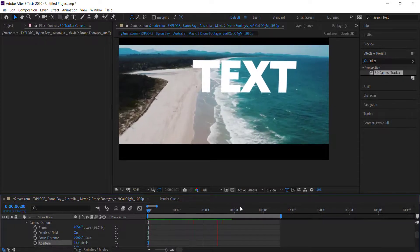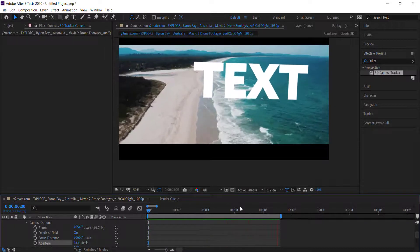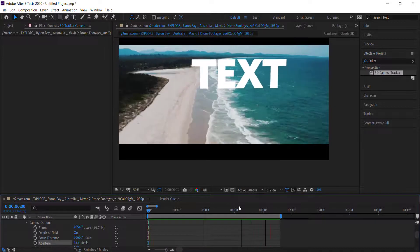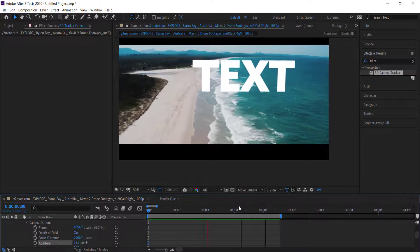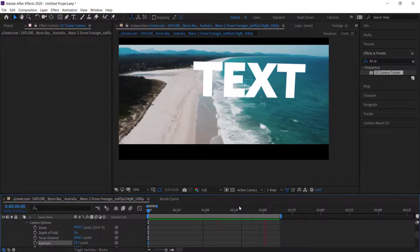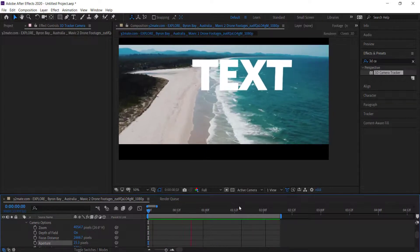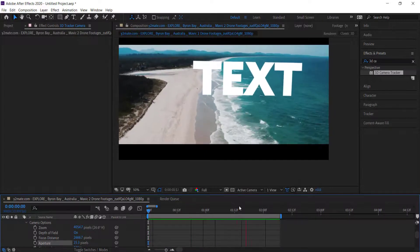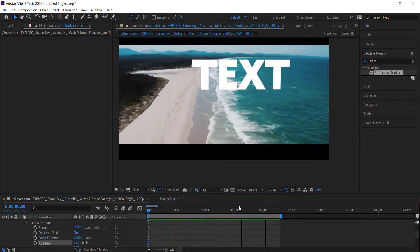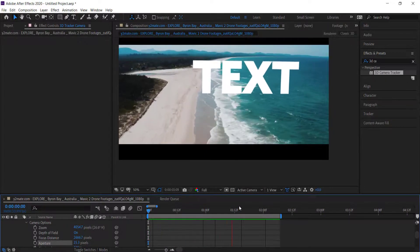Once you're happy with your 3D Camera Tracker, you can export it or you can use it in other videos or put it anywhere else.